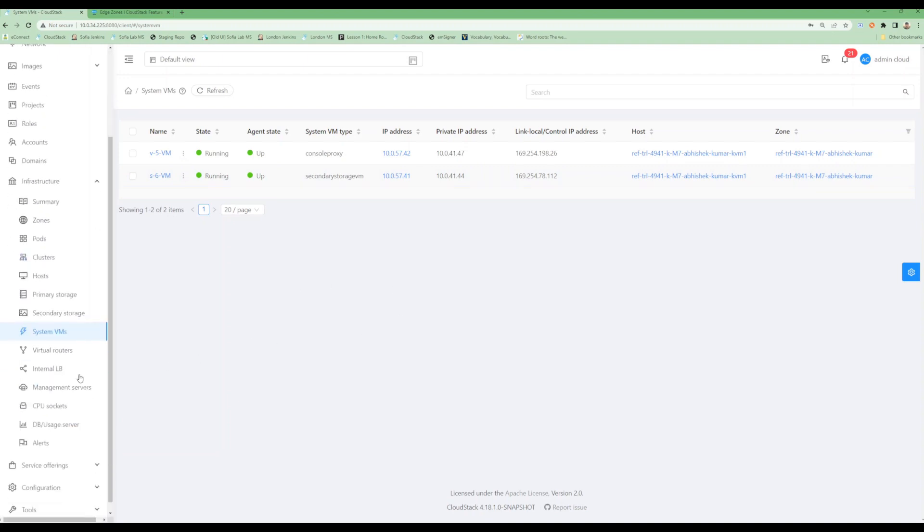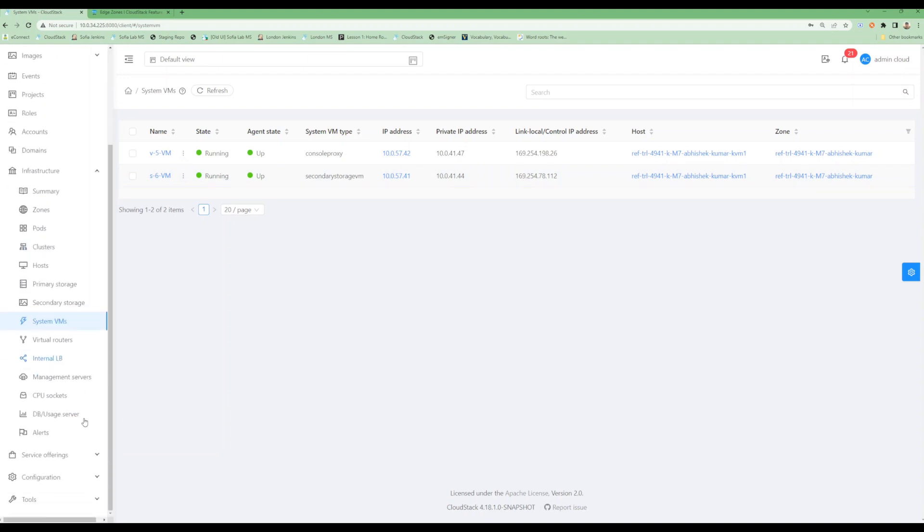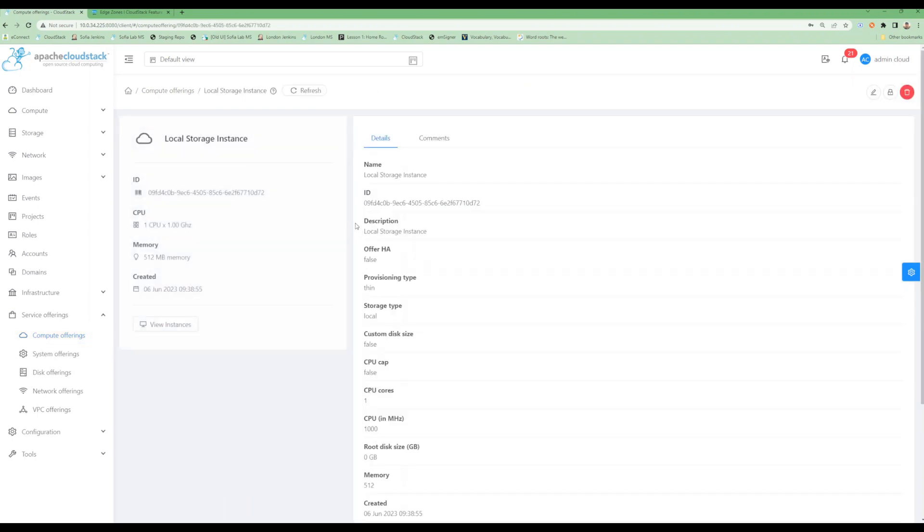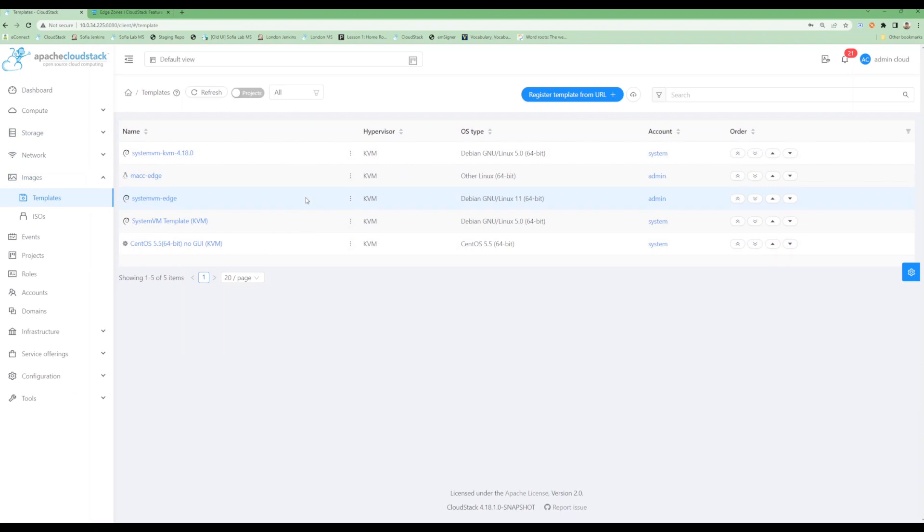Let's try to deploy a virtual machine for this zone. As this zone can deploy only on local storage, I would need a local storage offering. I already created one. This particular offering supports storage type local.